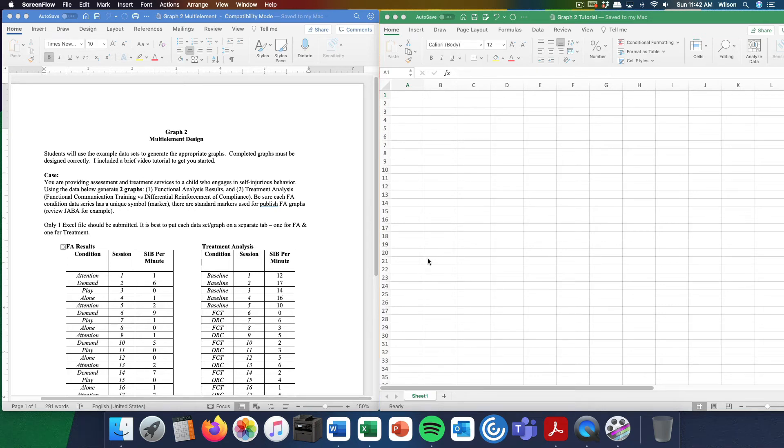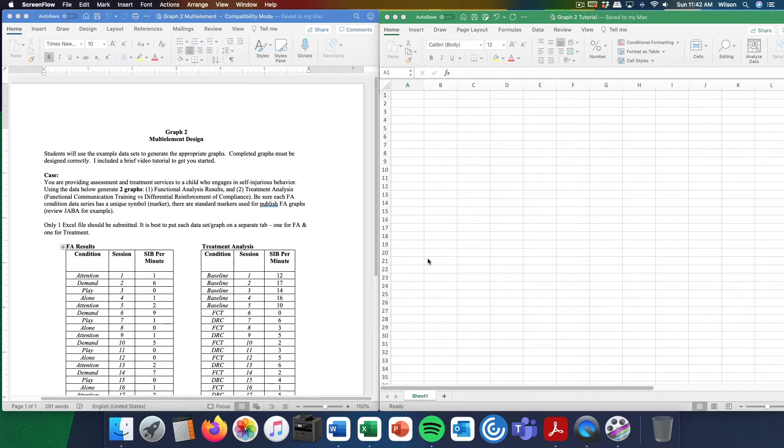Hi, this tutorial will get you started on graph two assignment. Many of you did complete graph one without any problems and the graphs that were submitted looked great. That said, a few of you did experience some challenges. And I sincerely apologize for this.